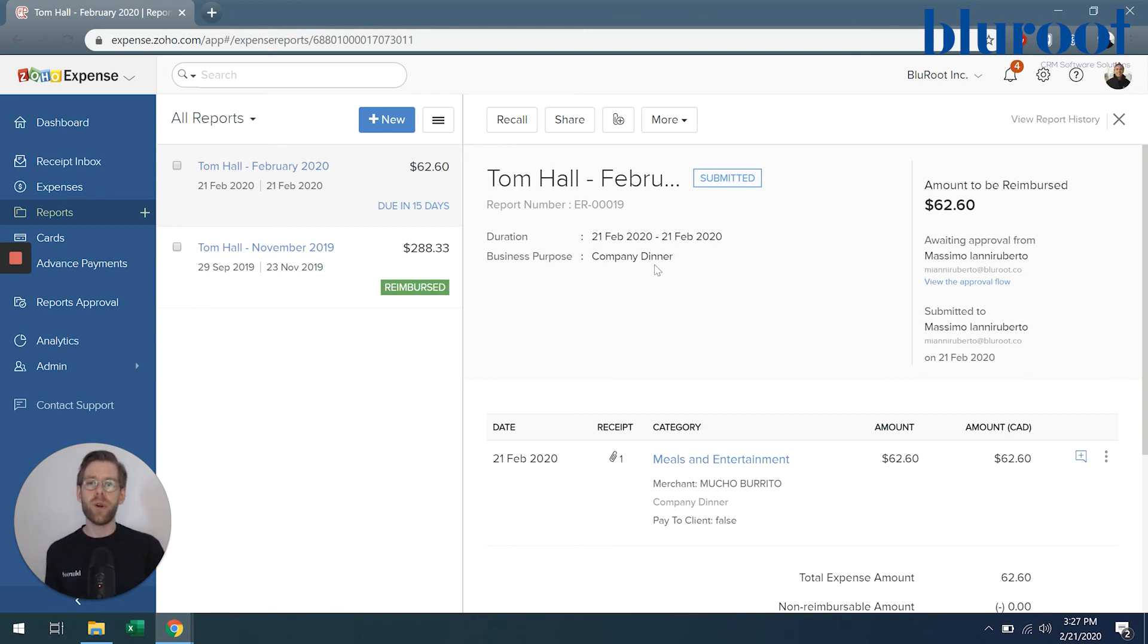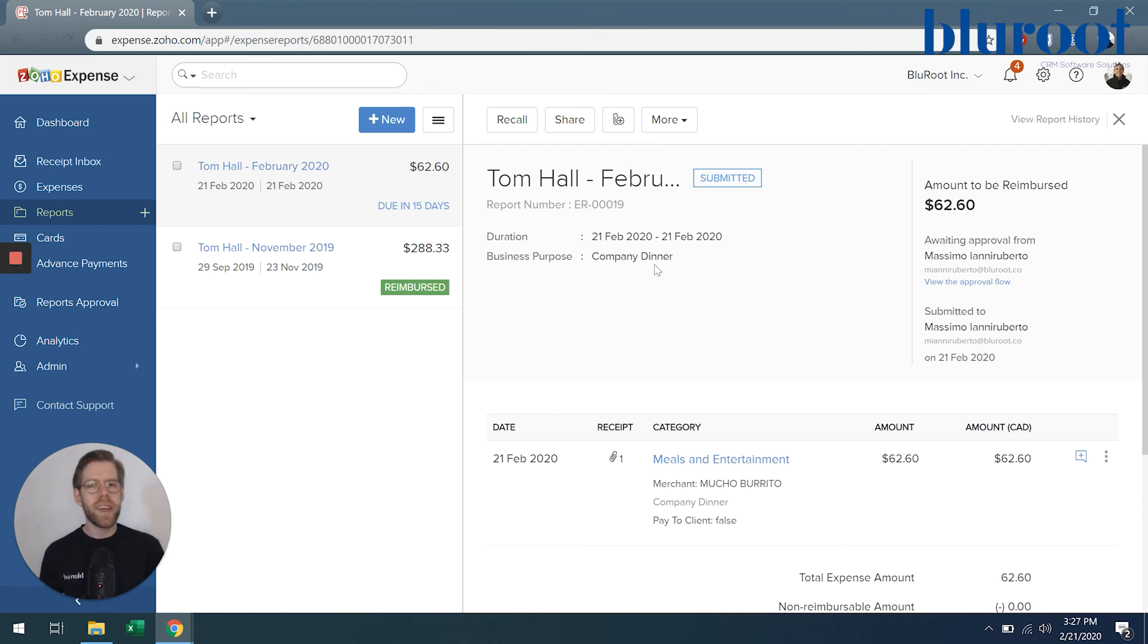And that's how in Zoho Expense, I can easily submit my expenses without having to deal with a lot of spreadsheets or other tools.